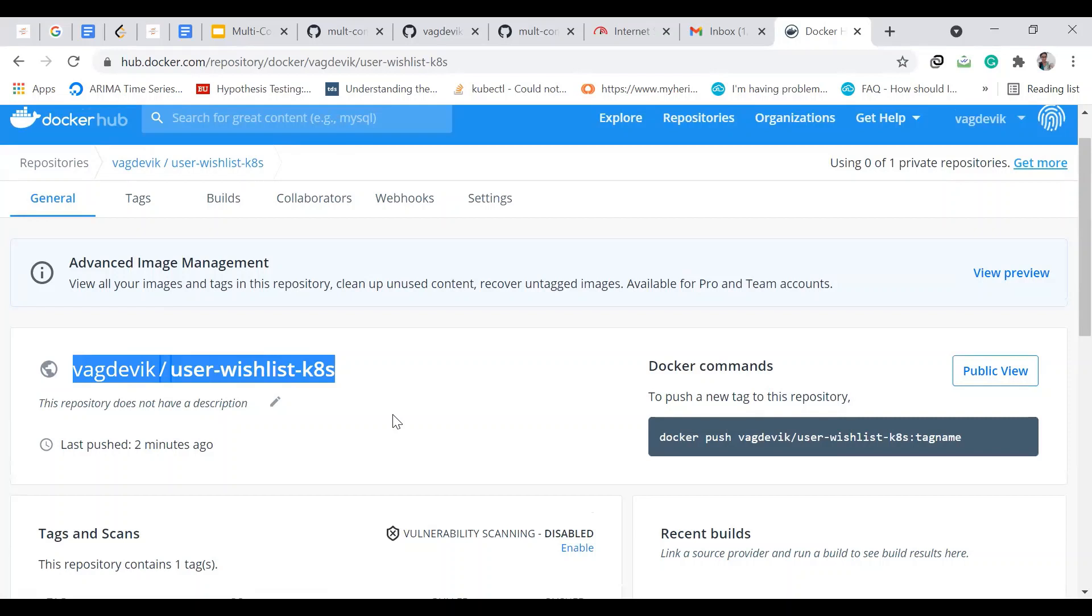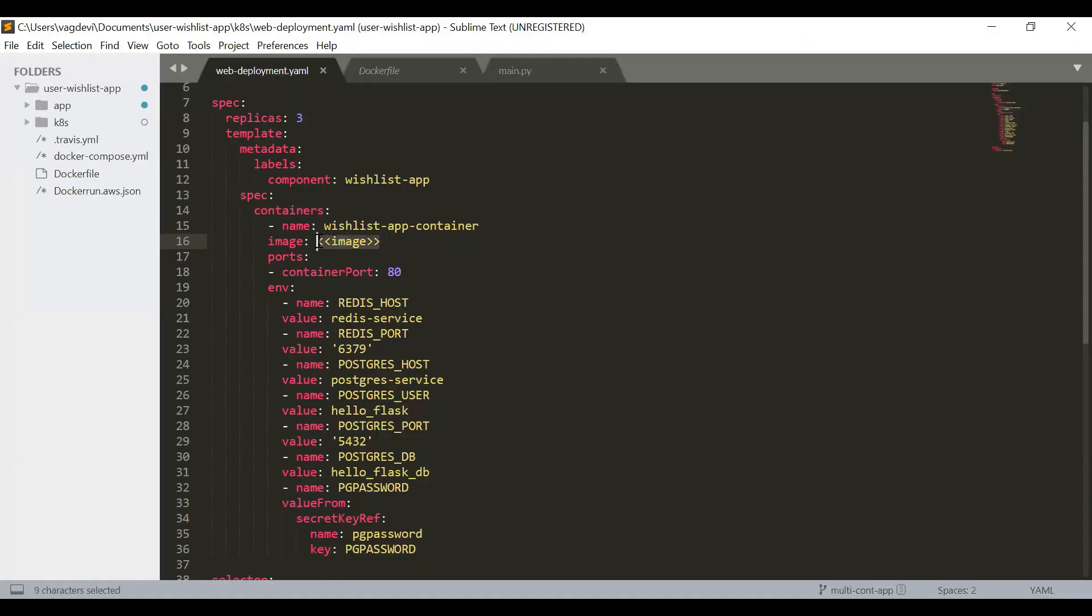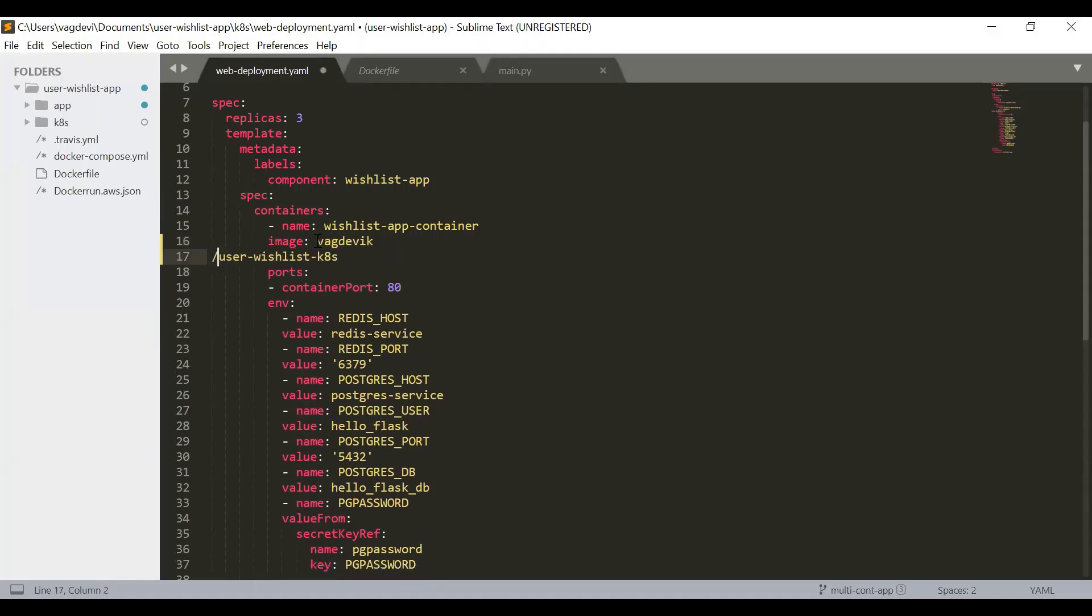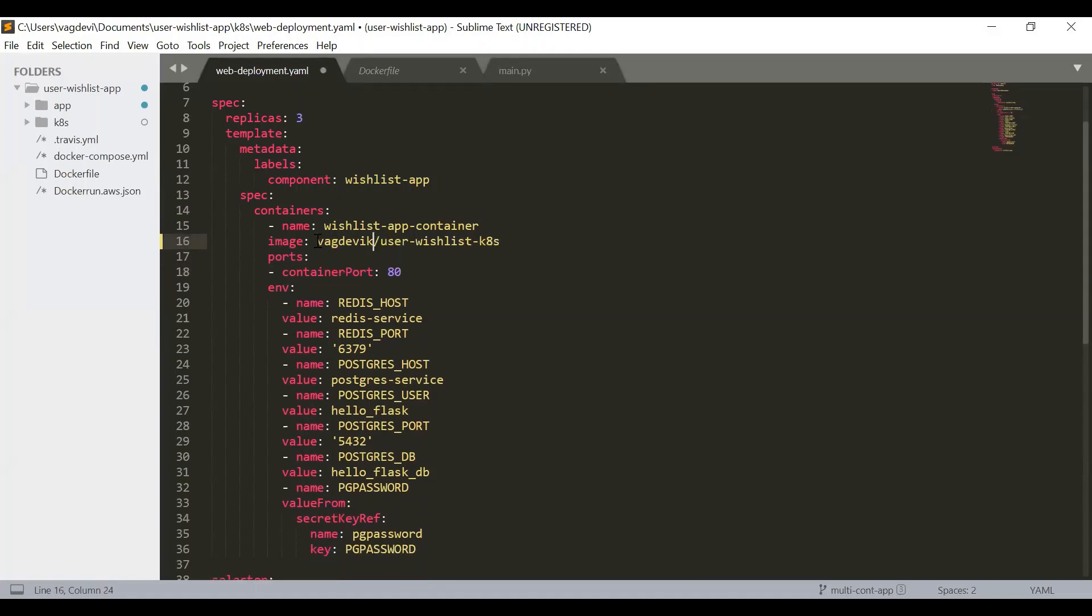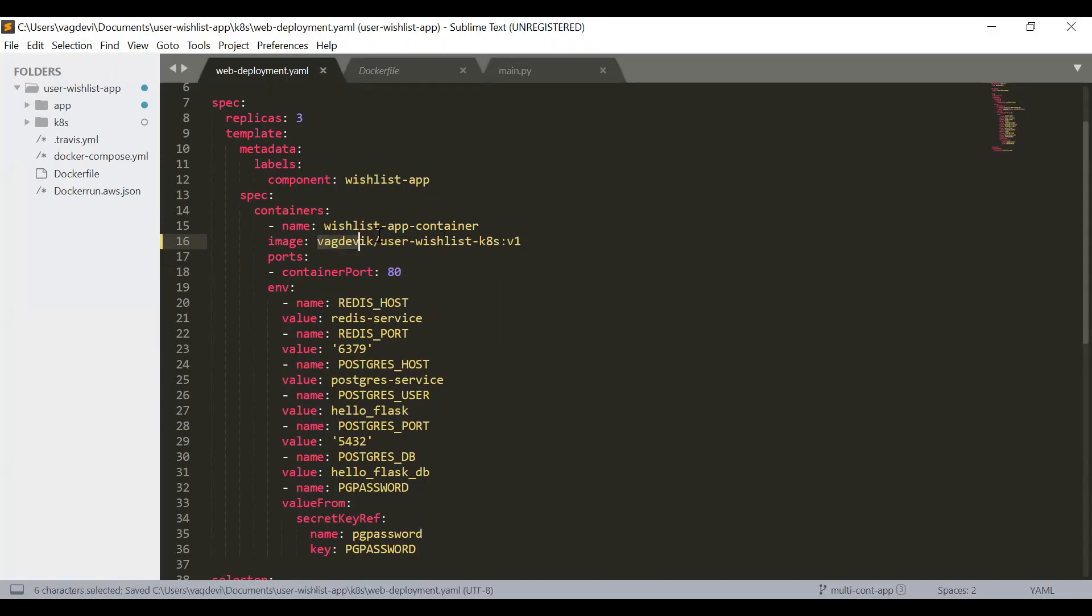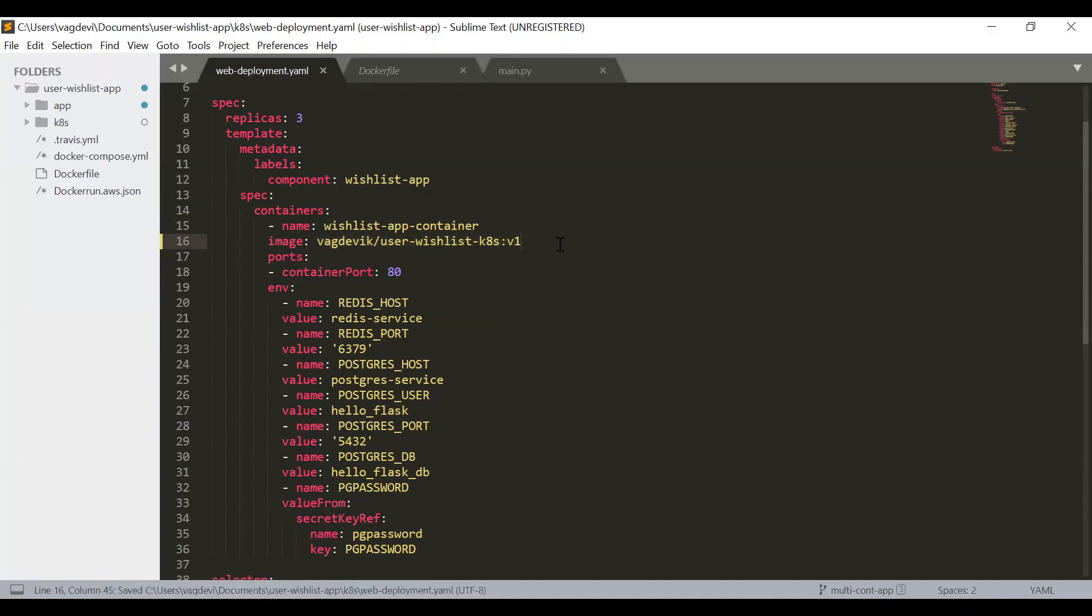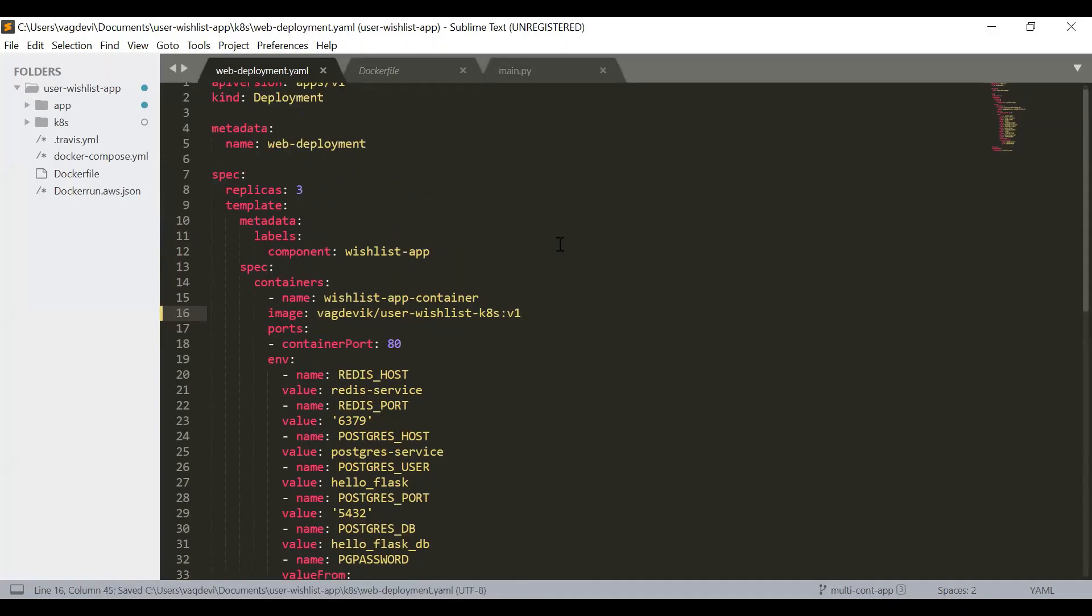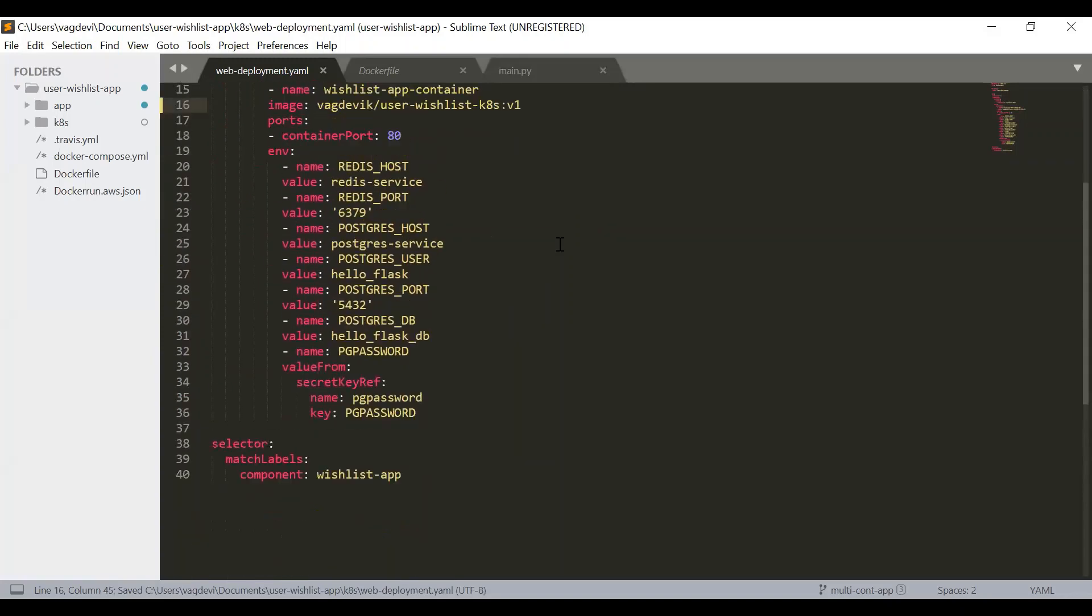So now let us use this name, replace this with this. So this is the image along with the tag. We also need to give the tag V1. Save it. So this is the image which we have pushed recently and we are using the same here and I'm saving it. So our web deployment file is ready.